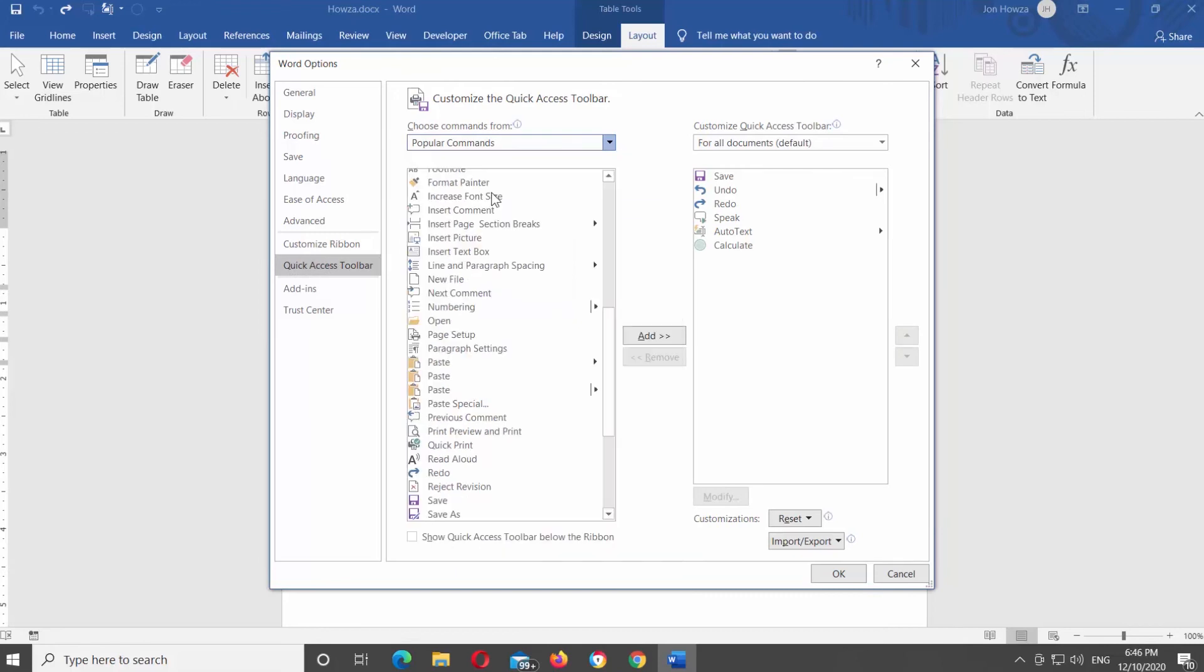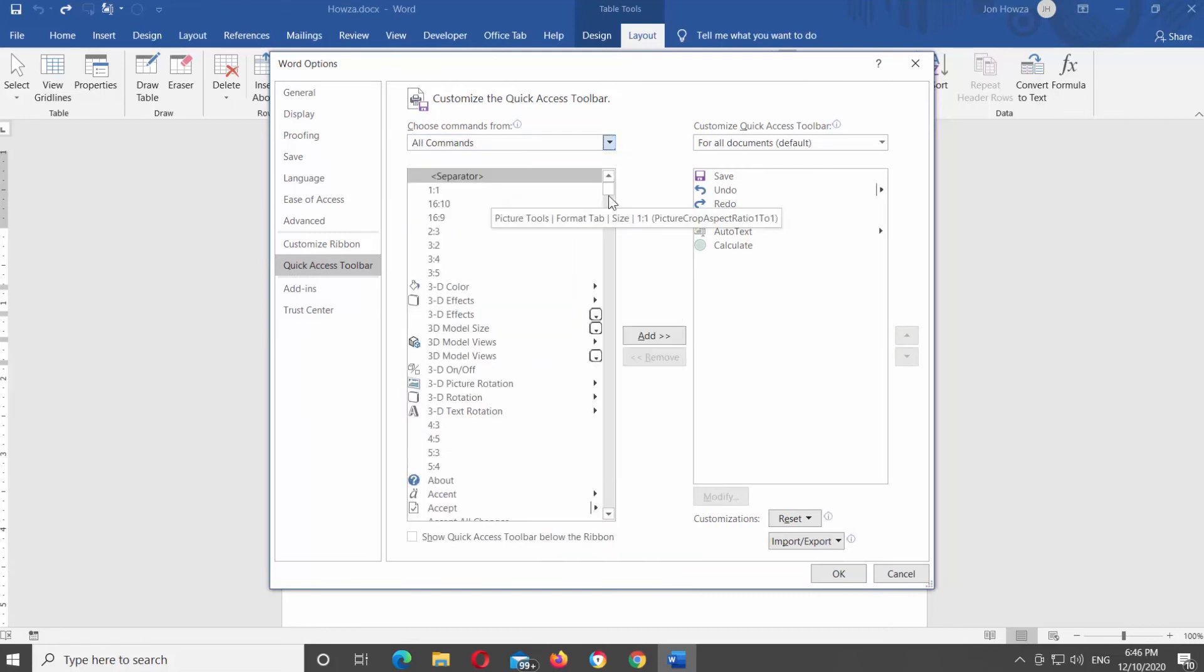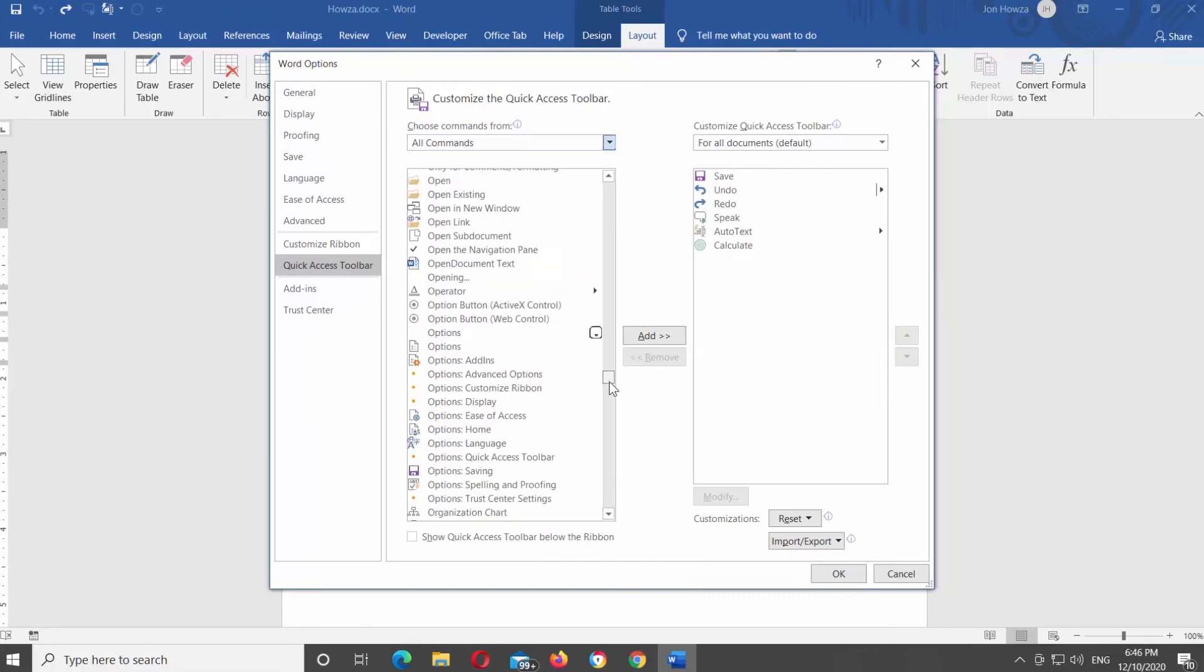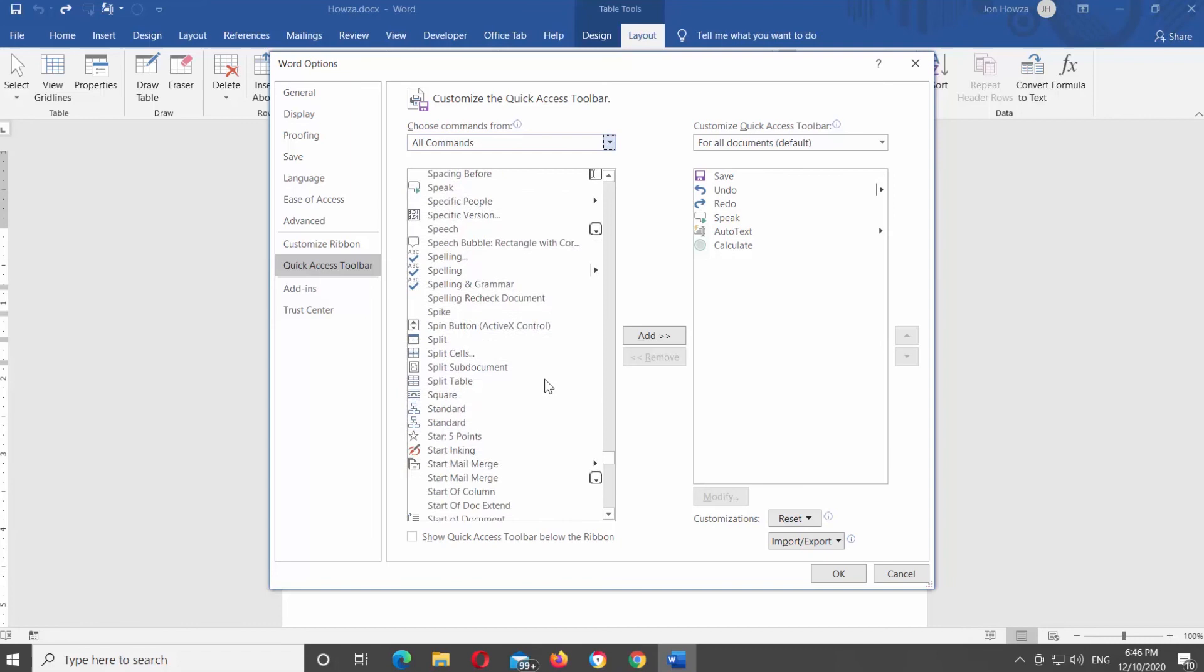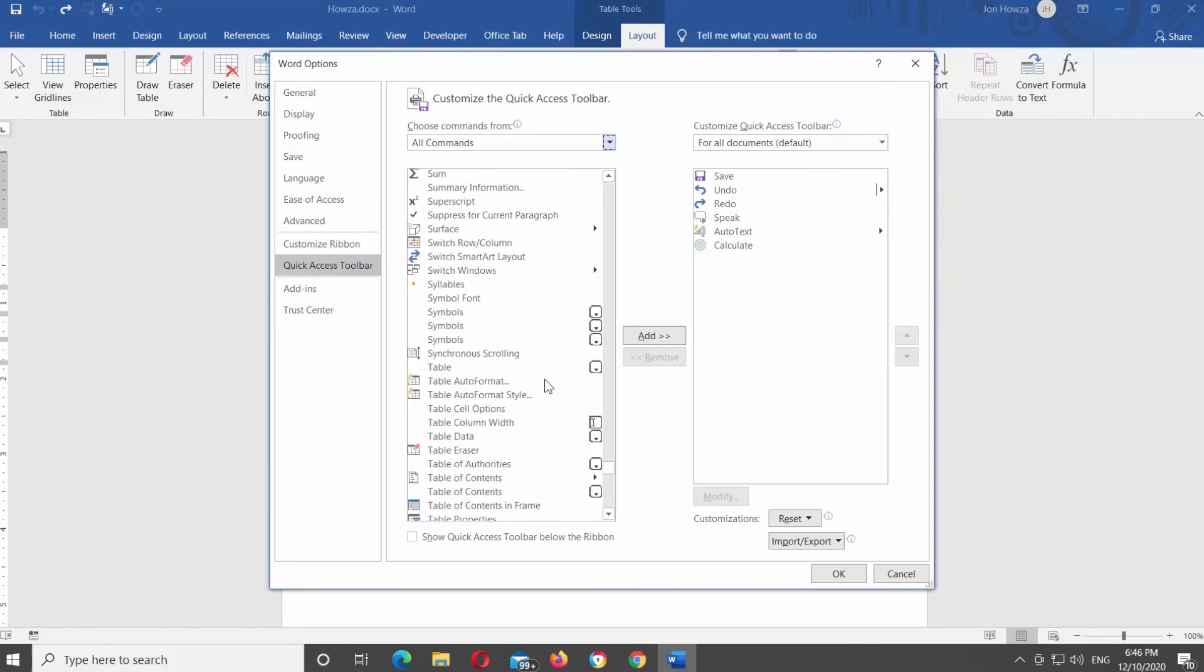Look for the Sum option. Click on it and click on Add. Click OK to close the window.